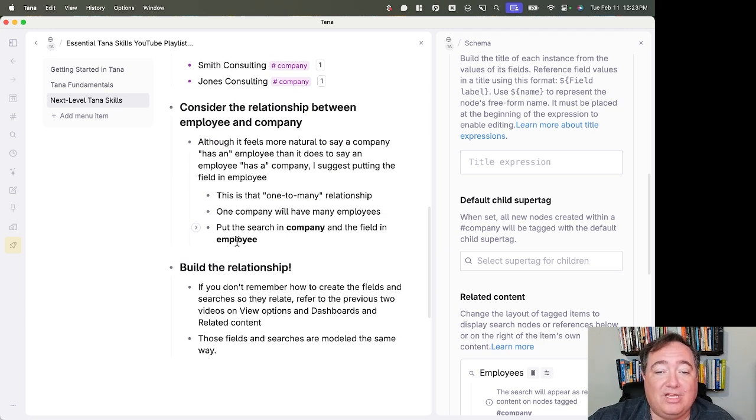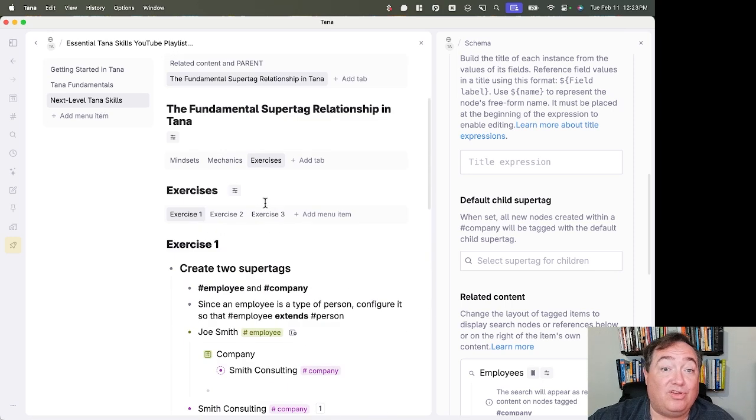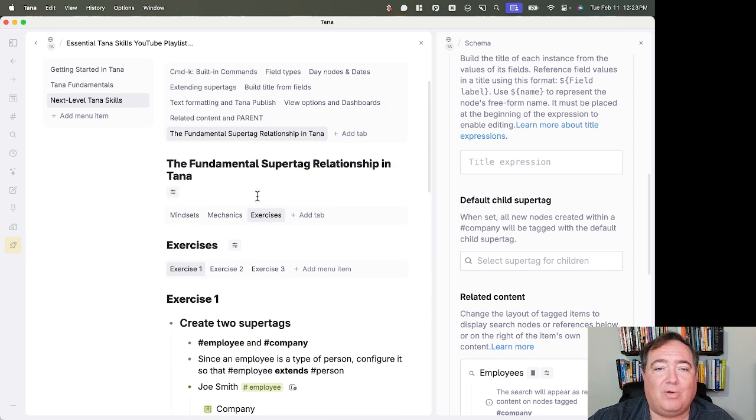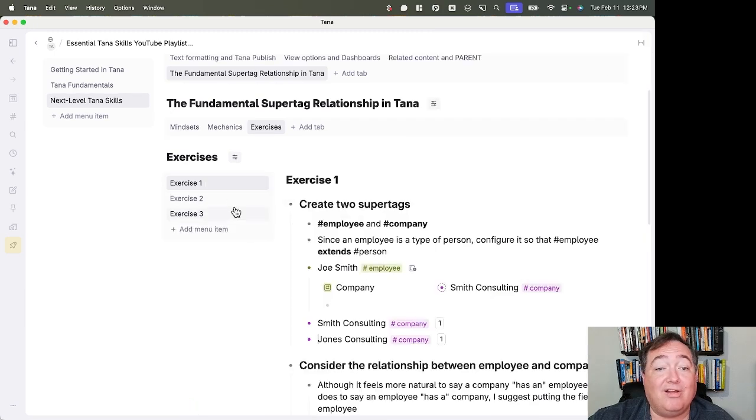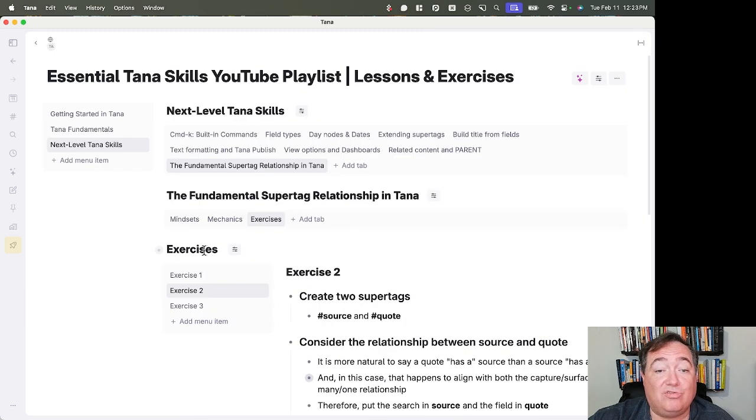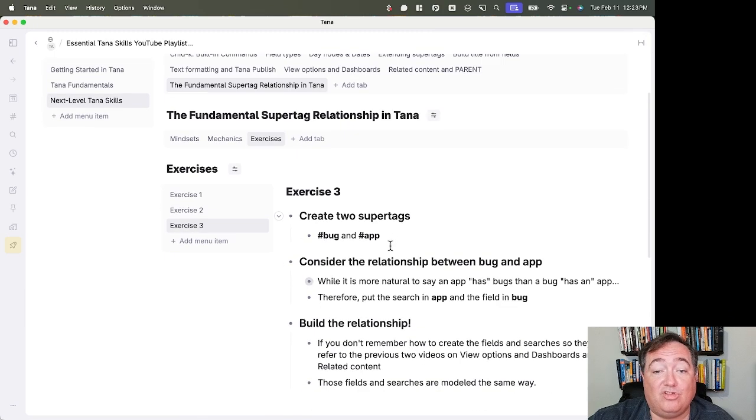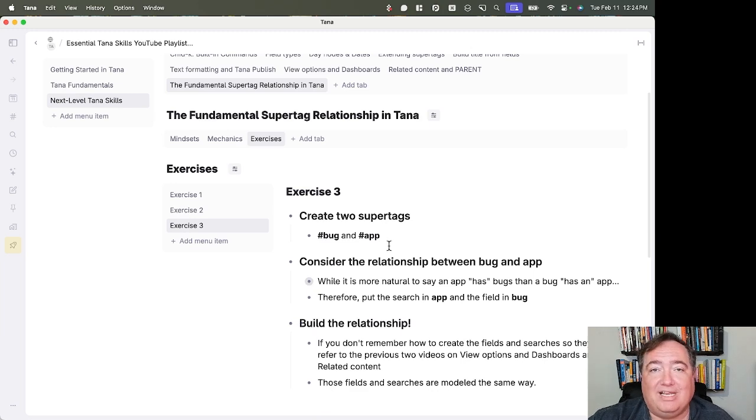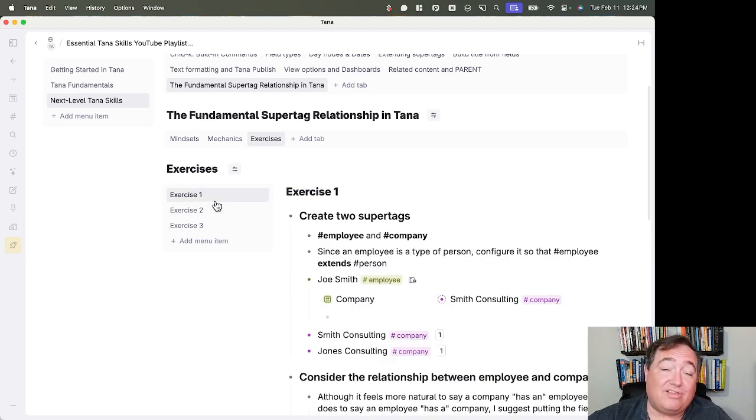So you do the other two here. You do the other two exercises. Well, do this one, too. Follow what I just did. But do the other two exercises, exercise two and exercise three. They're exactly the same. They just use different super tags, and thus you would create different field names and things like that. But the relationship is the same.